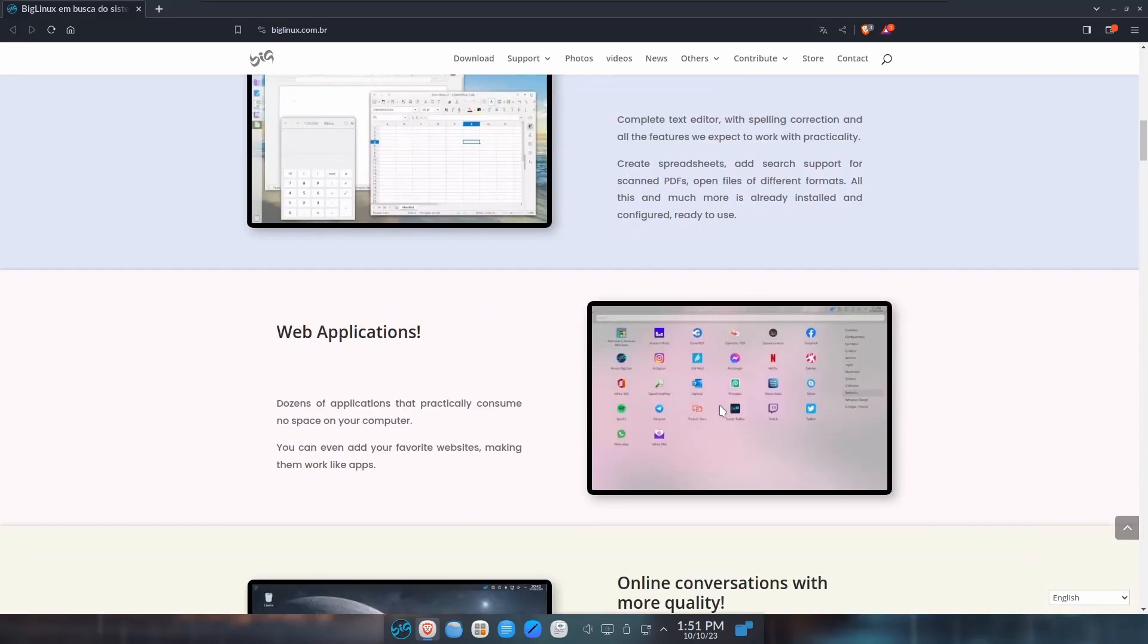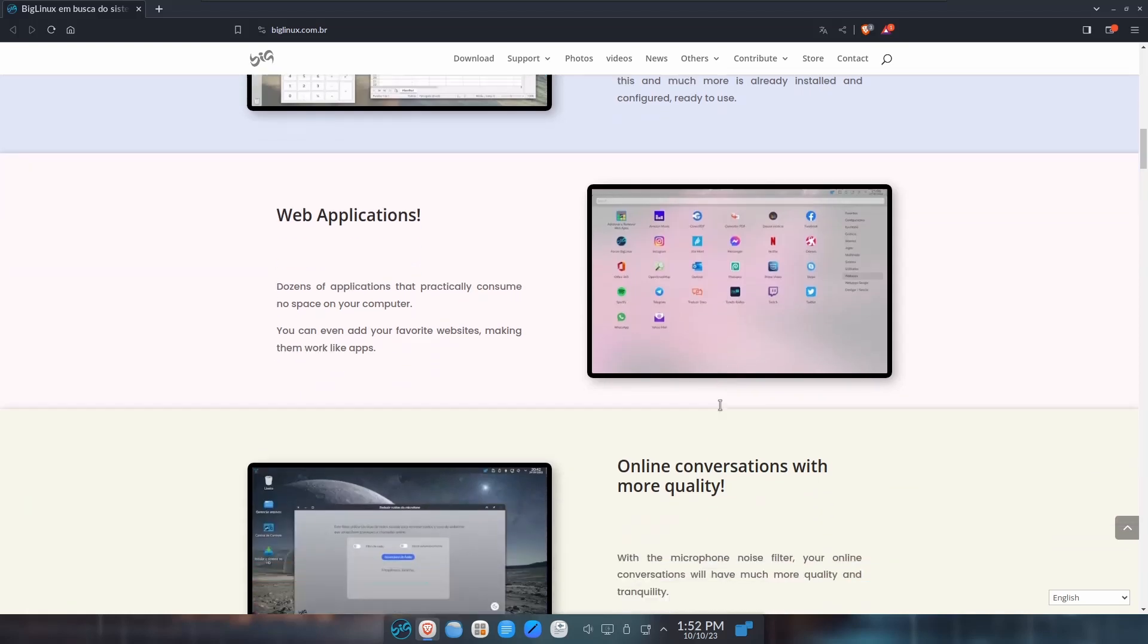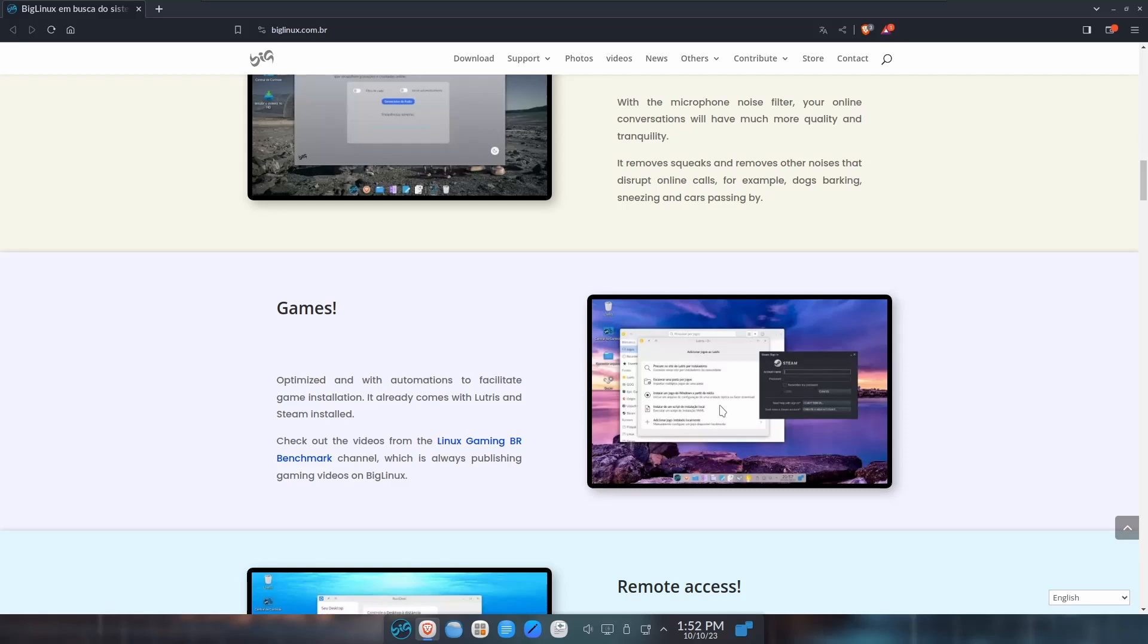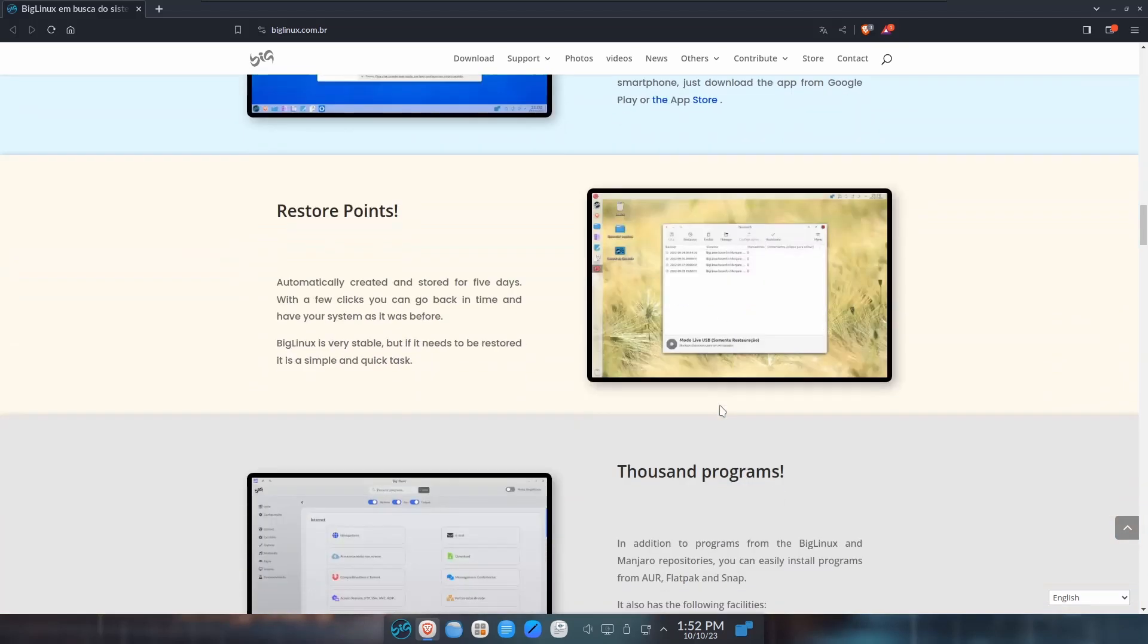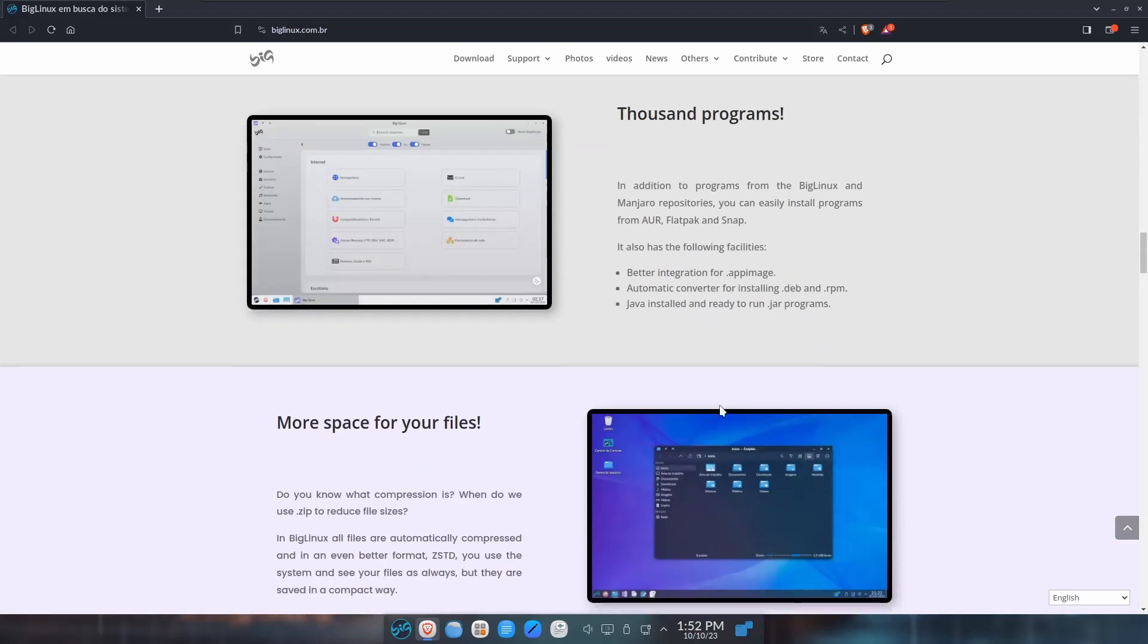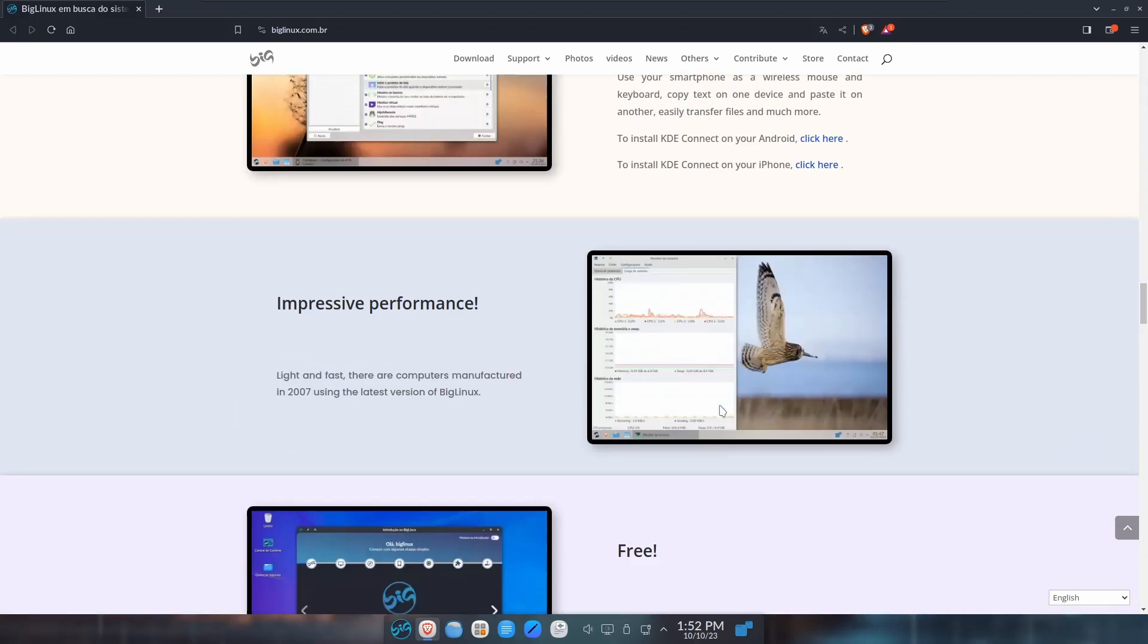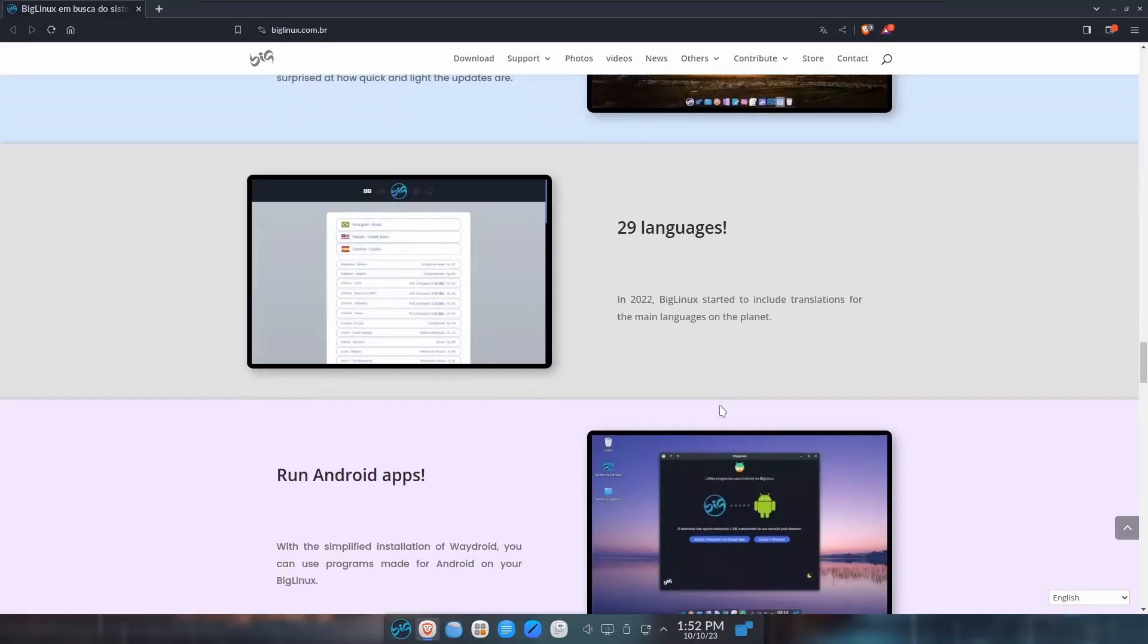Talks about office programs, web apps - something that Linux Mint a couple years ago made real popular and all the other Linux distros seem to be falling in line with, where you can just have web apps right on your desktop. Online conversations - it's got a built-in microphone noise filter so it makes your conversations better online. Gaming comes optimized with automations to facilitate game installations with Lutris and Steam. Remote access, restore points, thousands of programs, more space for your files, integration with your smartphone, impressive performance. It's free, always updated.